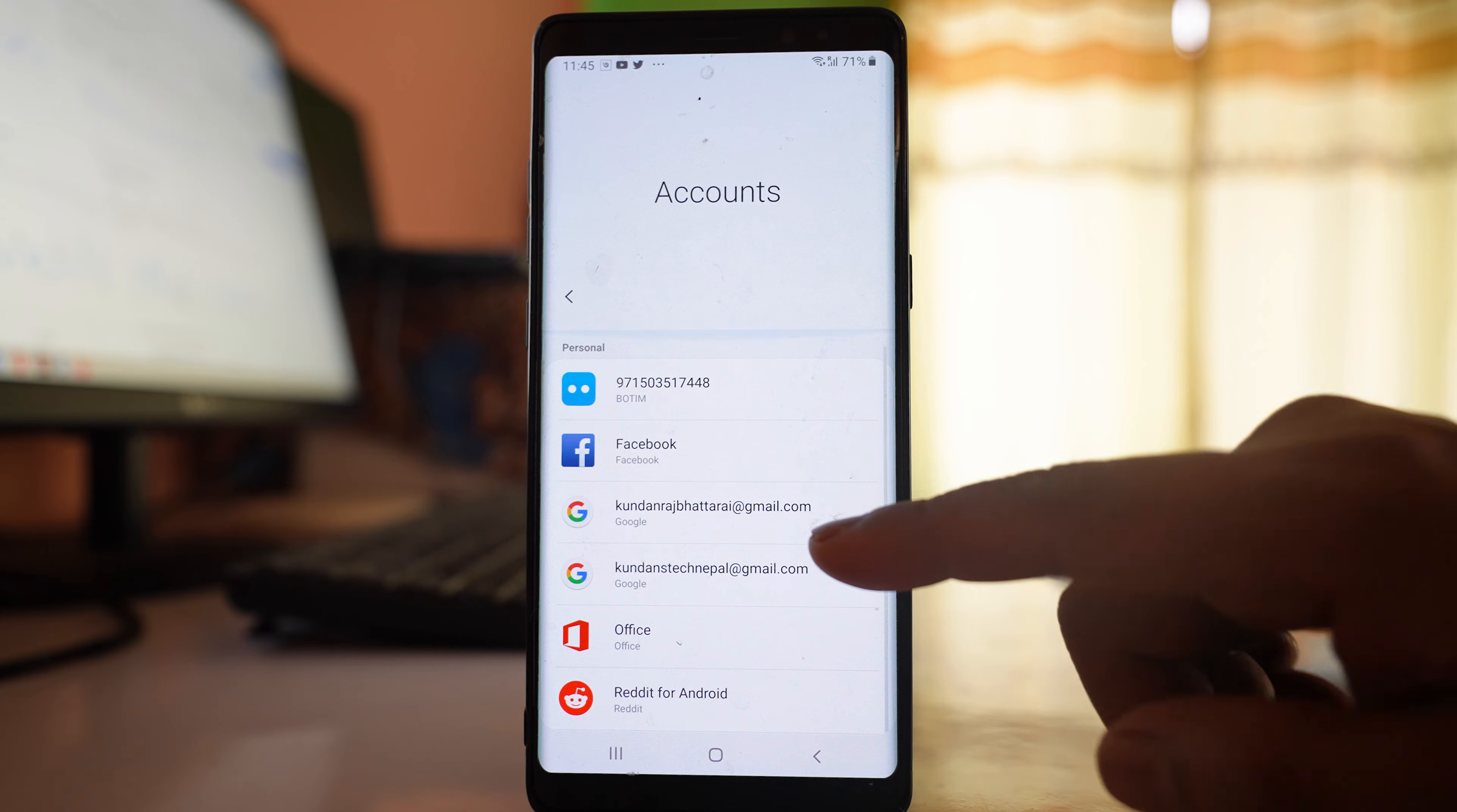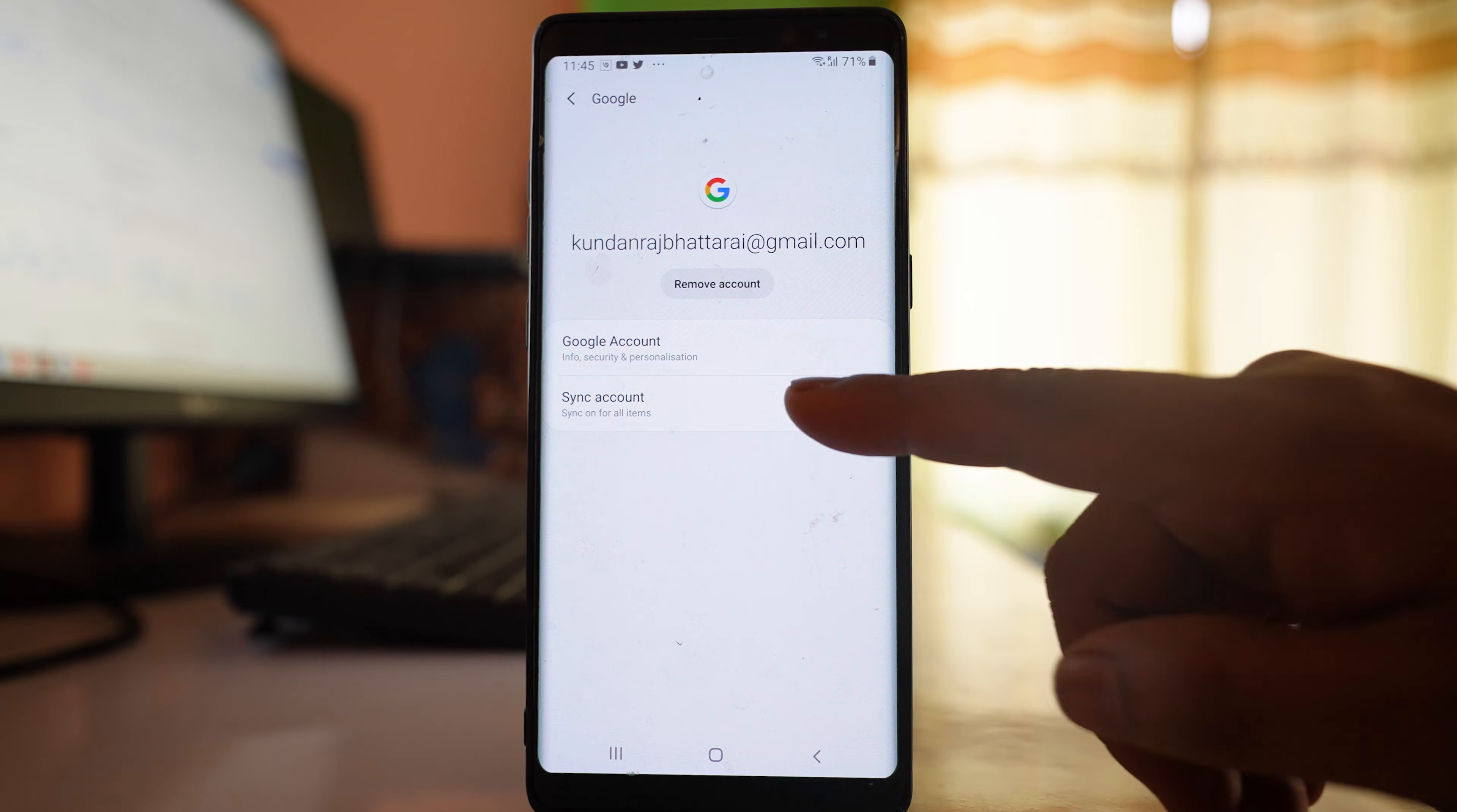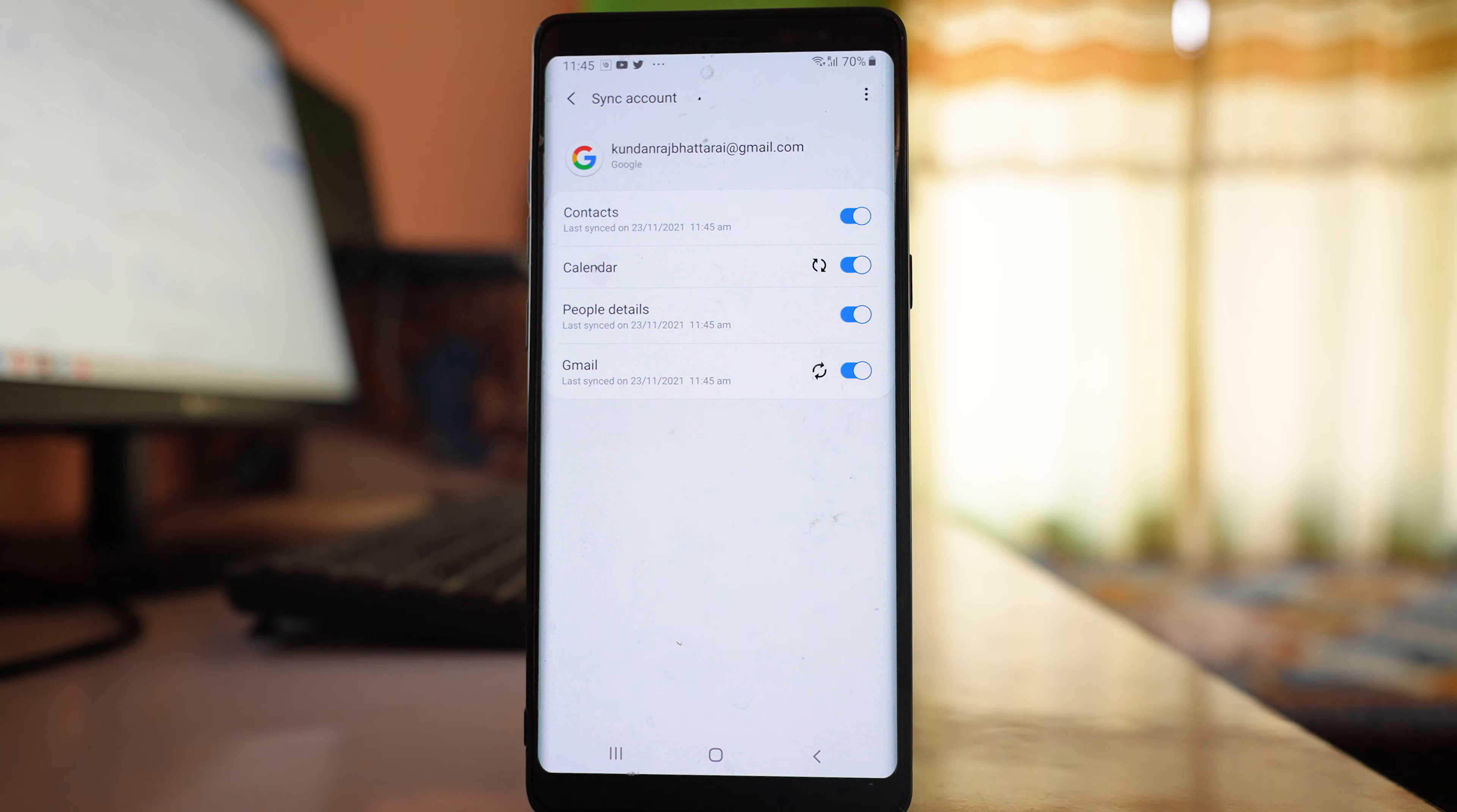You can see at the top the Gmail account I've added. Open it and select Sync Account. You can see that the Contacts button is enabled. The contacts present in the Gmail account will be synced and will appear on your Android device after a few minutes.